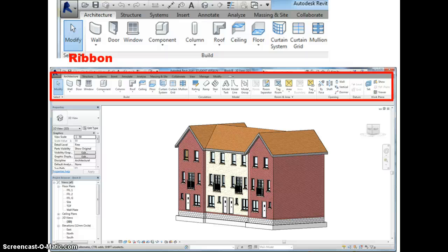The tab that's actually open here is the architecture tab. You can see that if you want to draw a wall or insert a door or insert a window, then you would click on the relevant tool and you would use those tools to actually add in components to our 3D model. So we will be making extensive use of that ribbon once we start building our model.